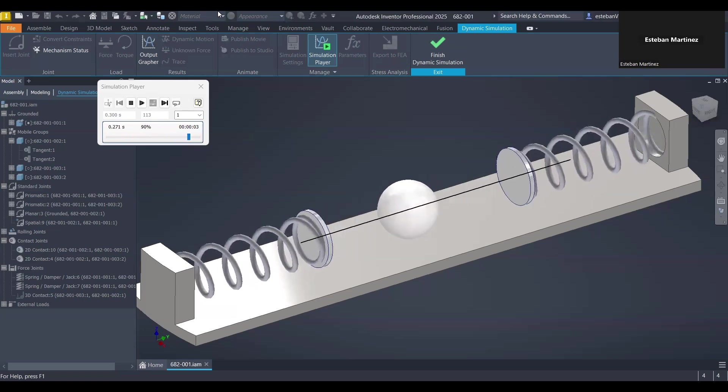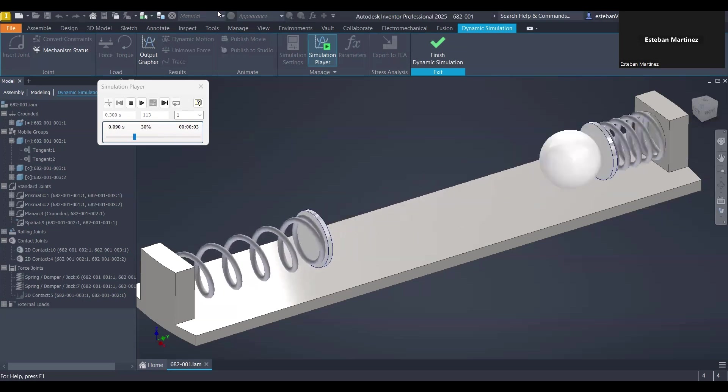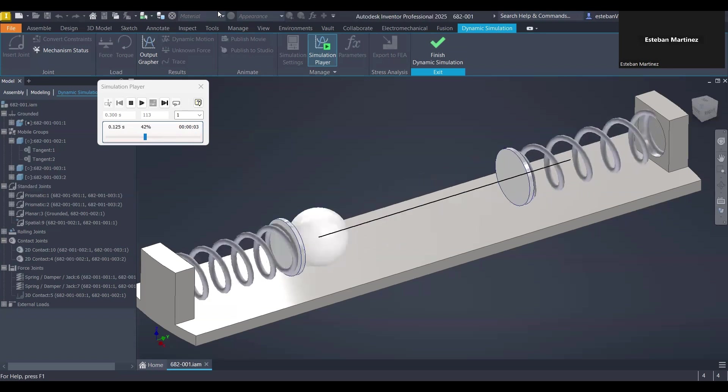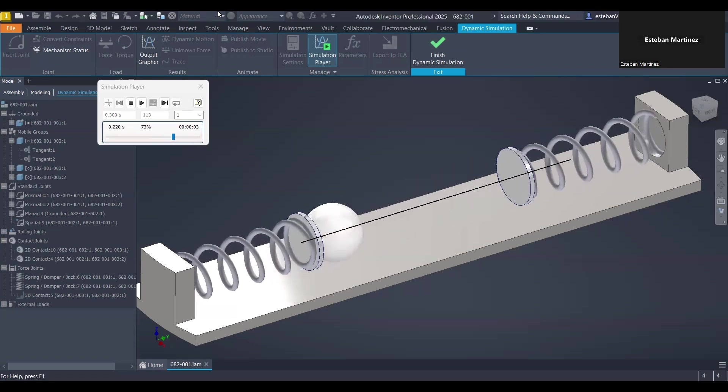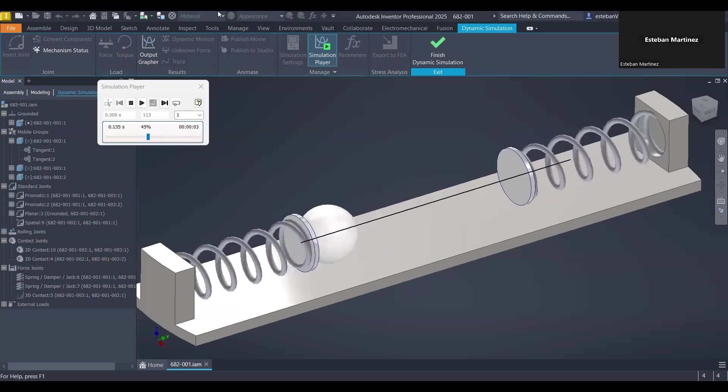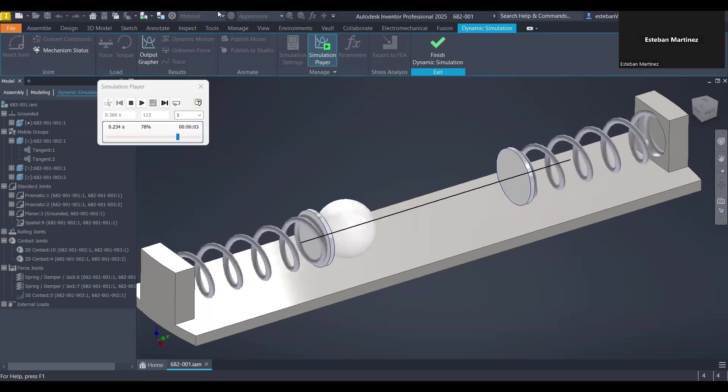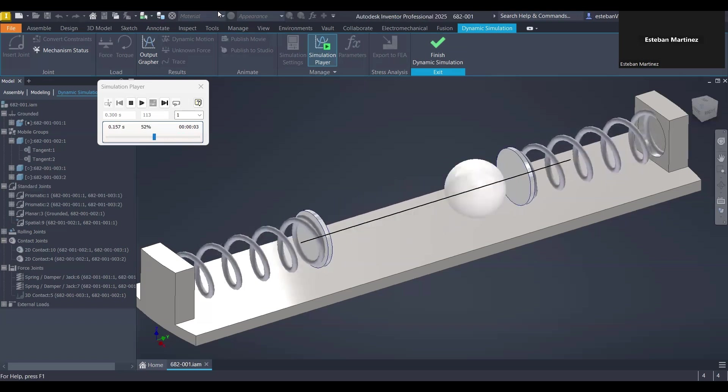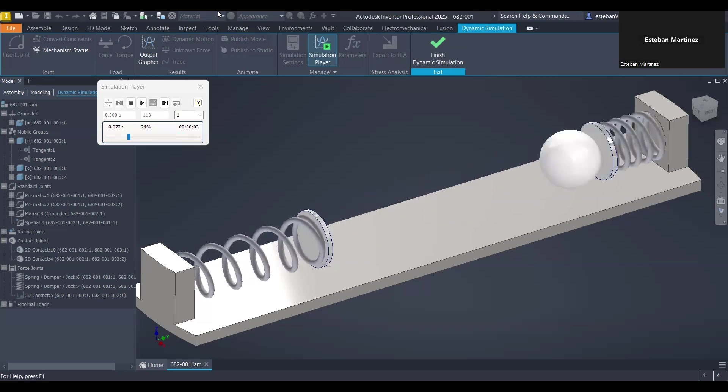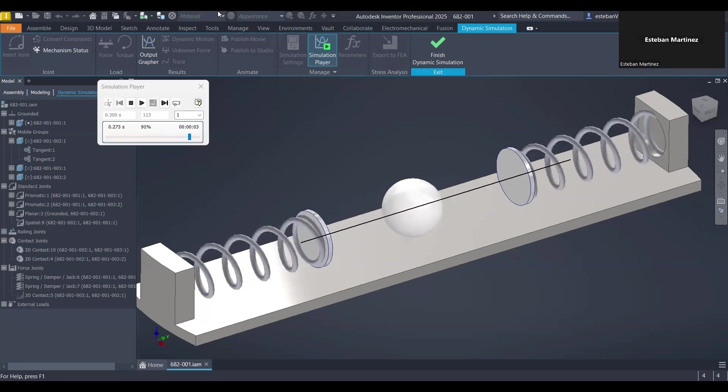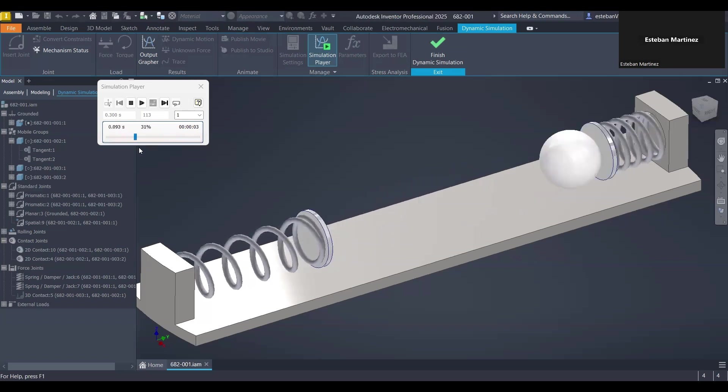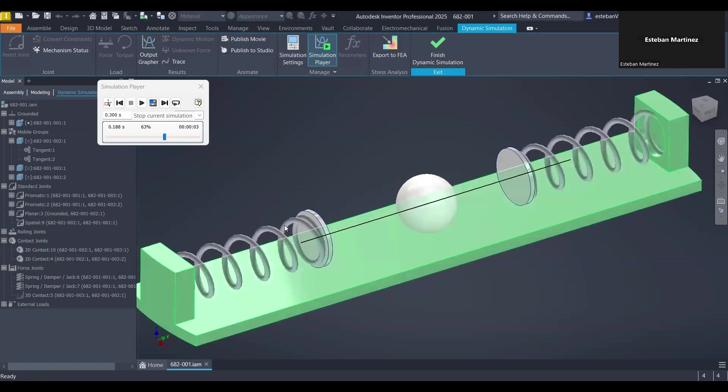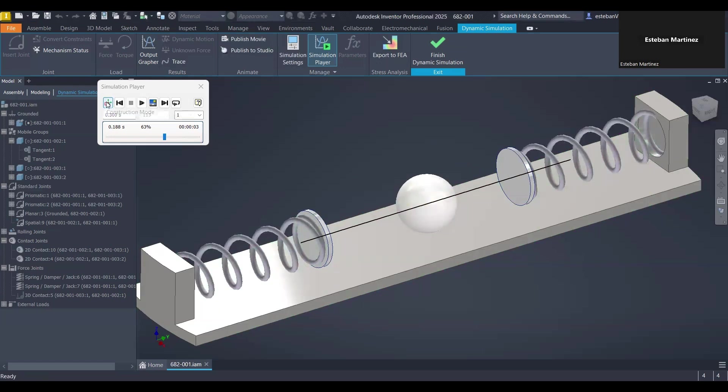Welcome back. Today we are going to cover some tips for setup contacts in between parts without going into the 3D contact option, basically because it is extremely heavy. So let me show you guys. I have this setup done with 2D contacts which we are going to cover in a bit.